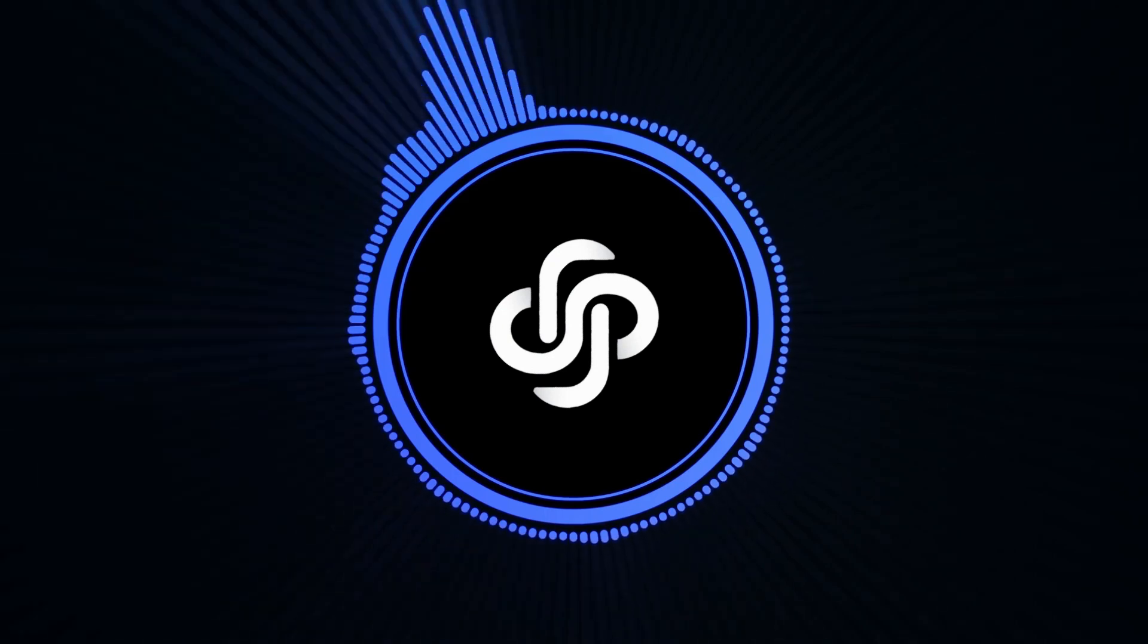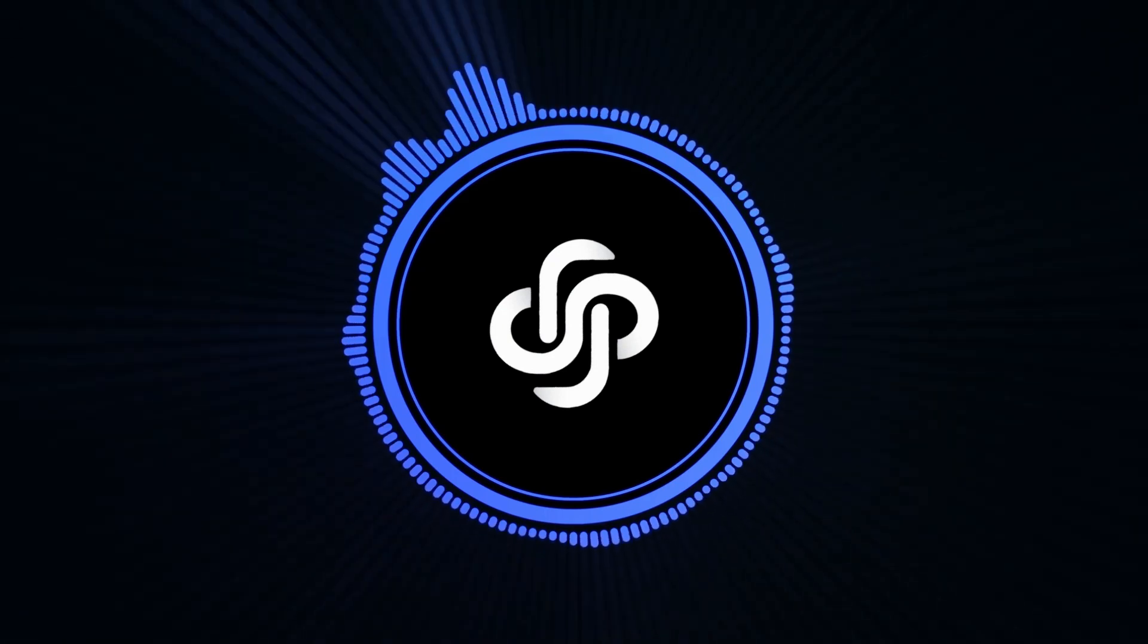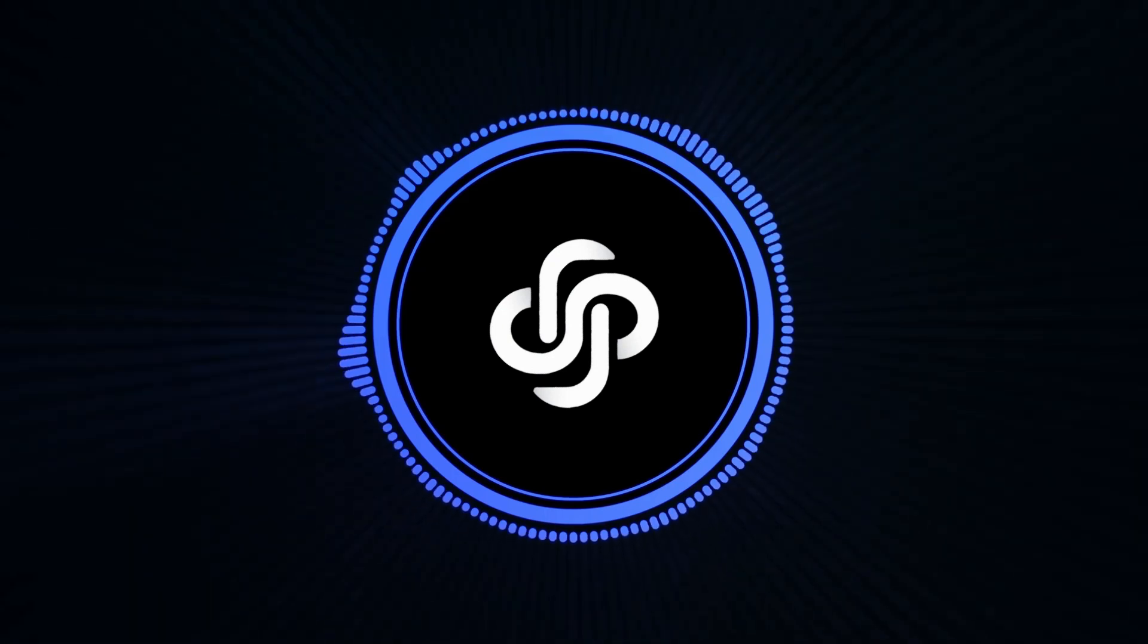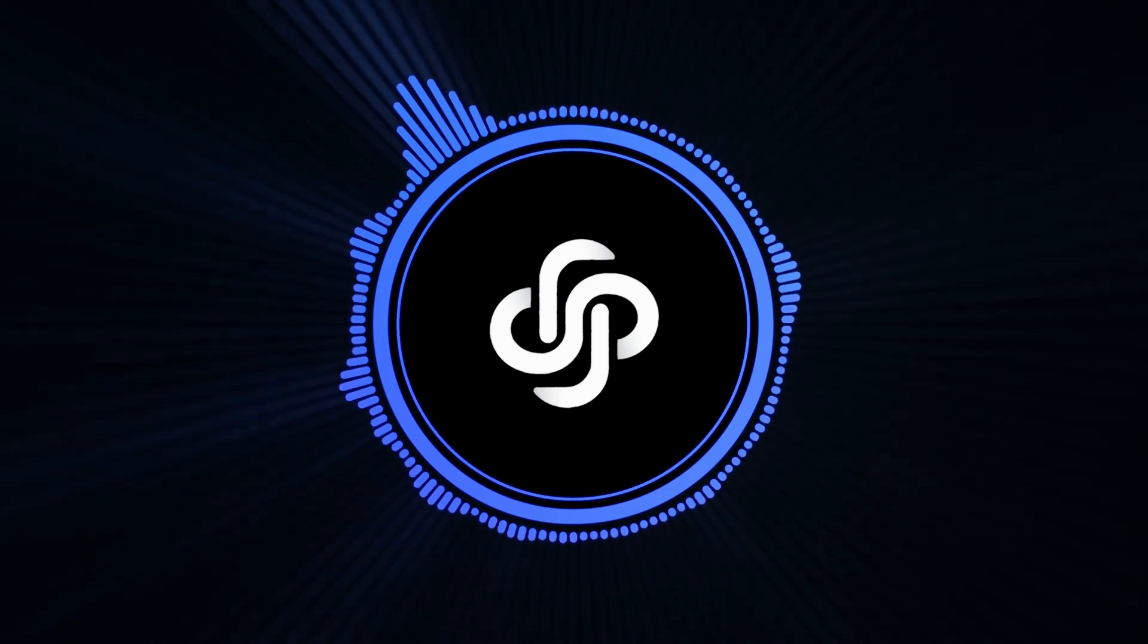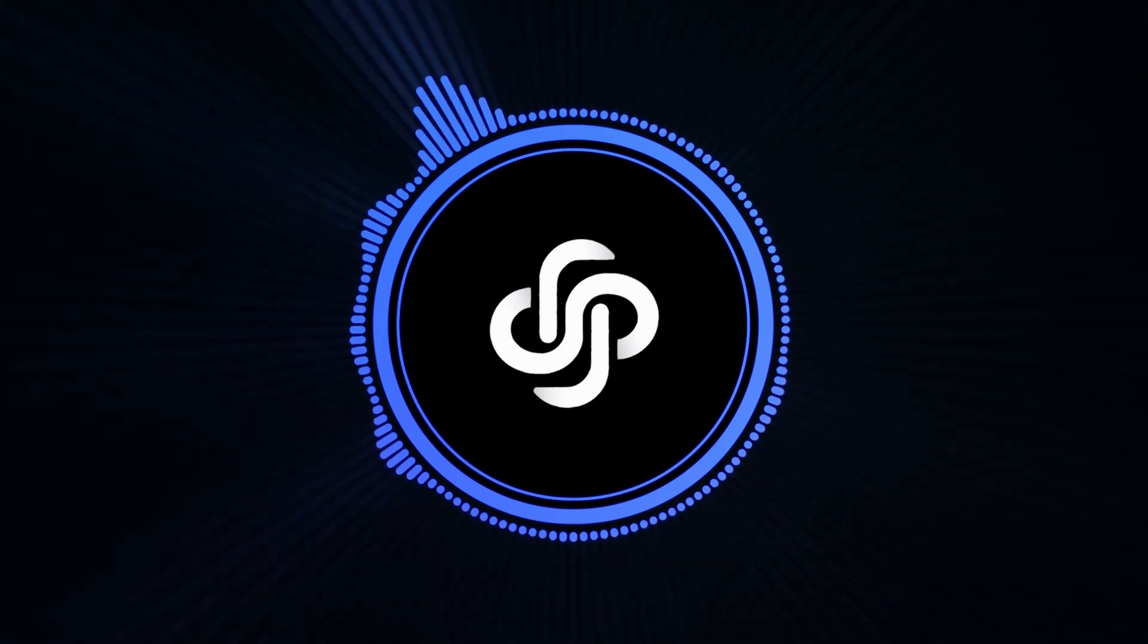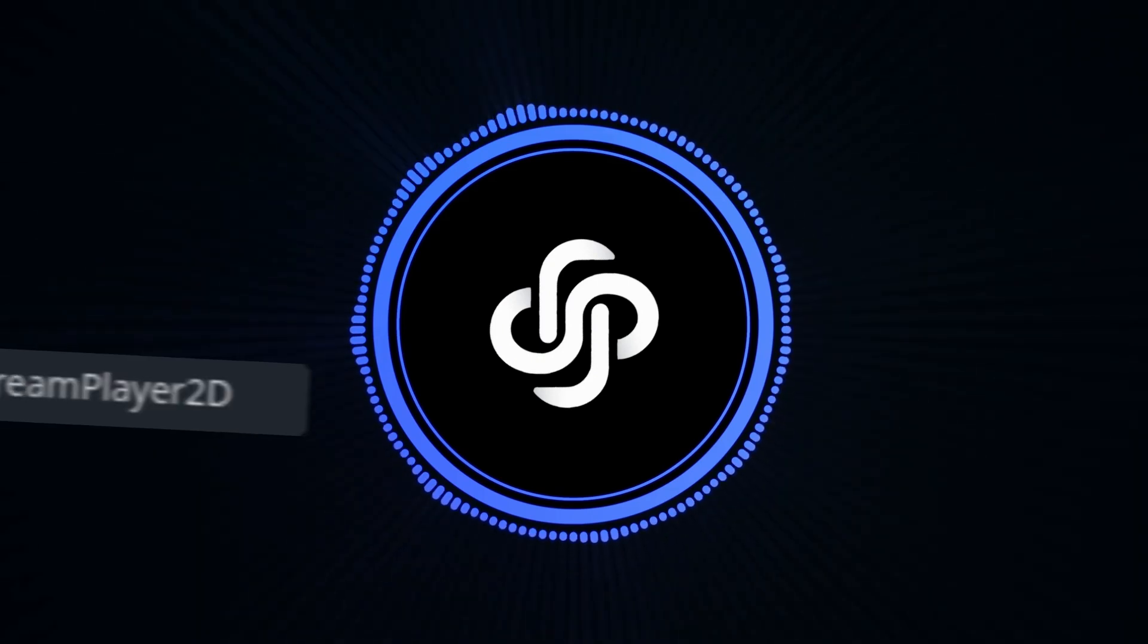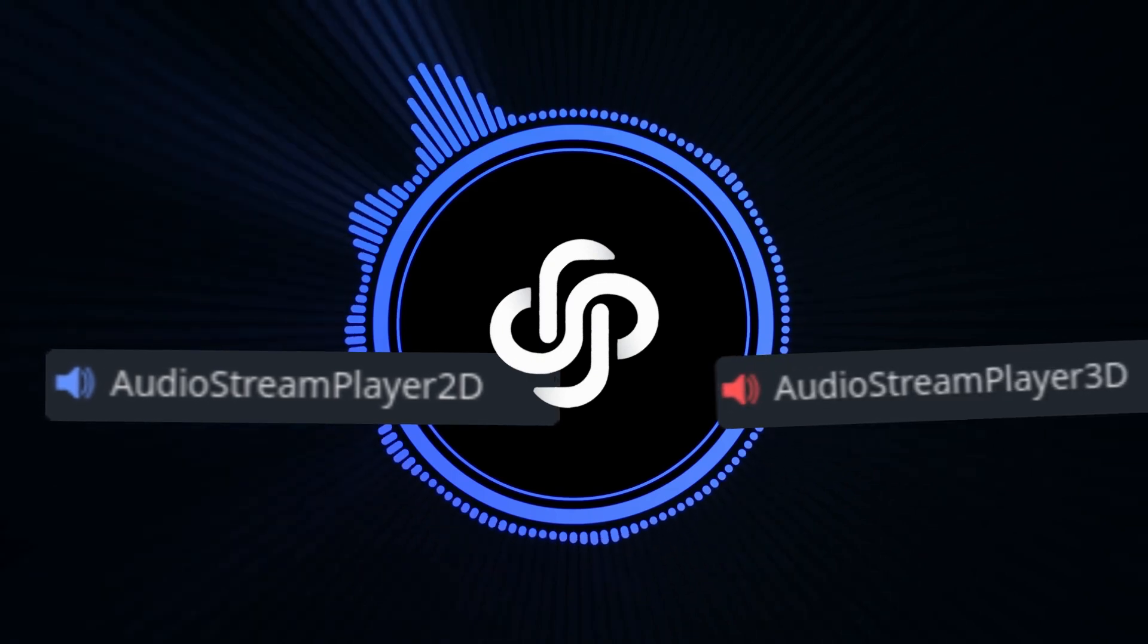Hello everyone, in today's video I'm going to be teaching you how to make music and sound effects inside the Godot game engine. The two nodes we're going to be using here are the AudioStreamPlayer2D and the AudioStreamPlayer3D node.